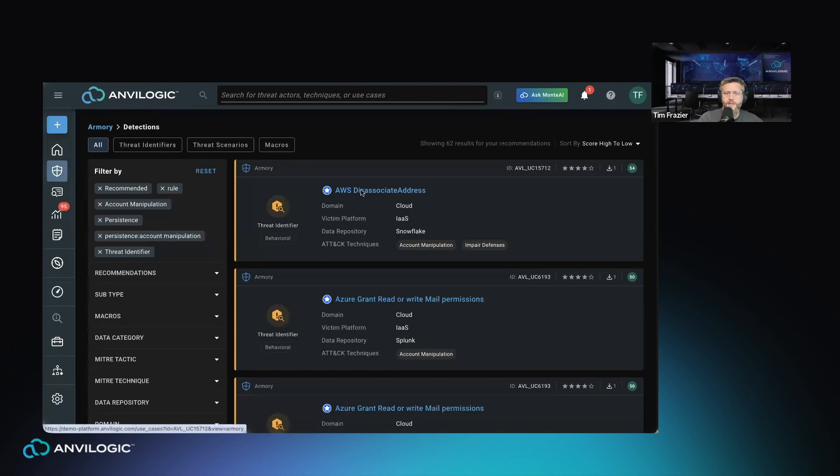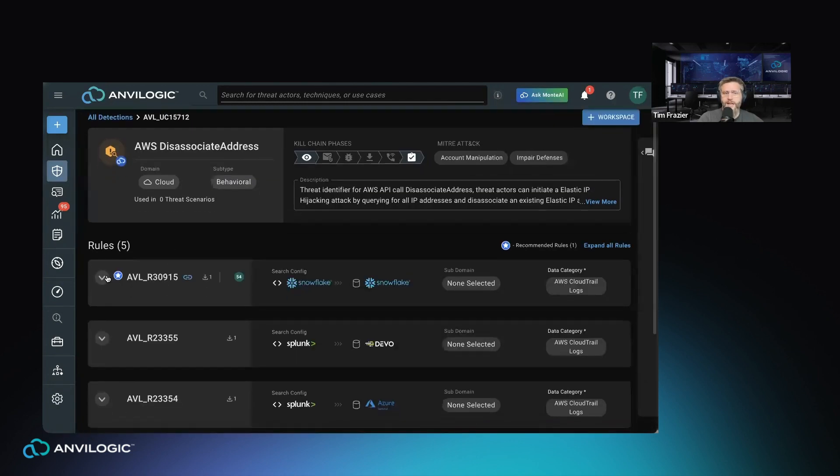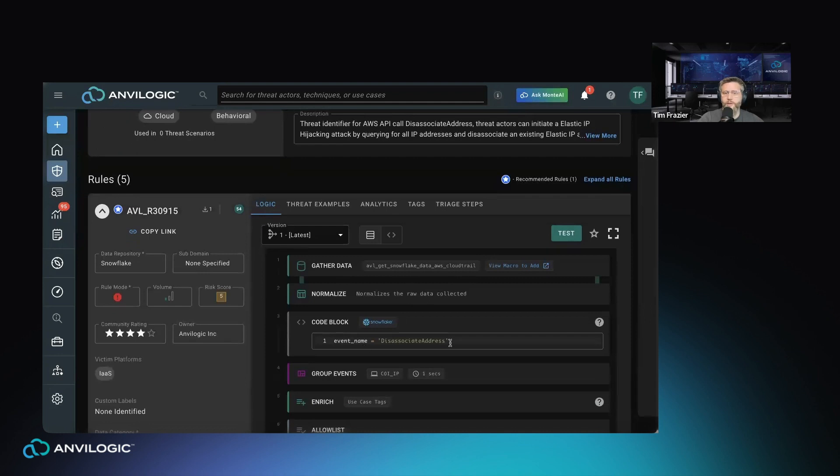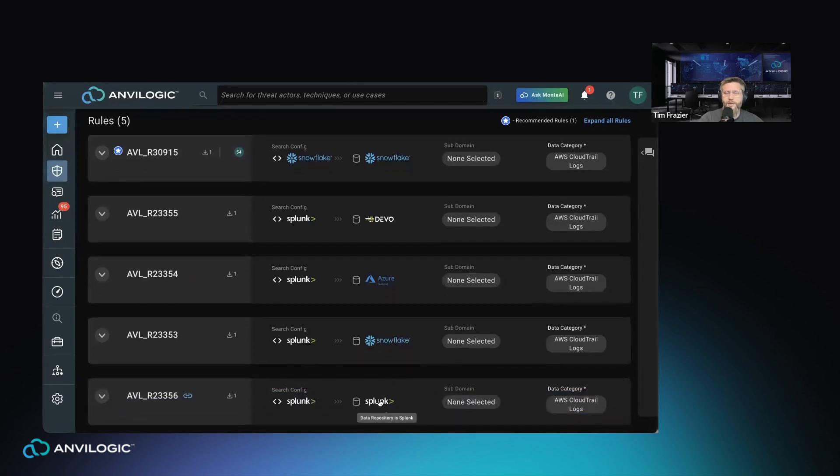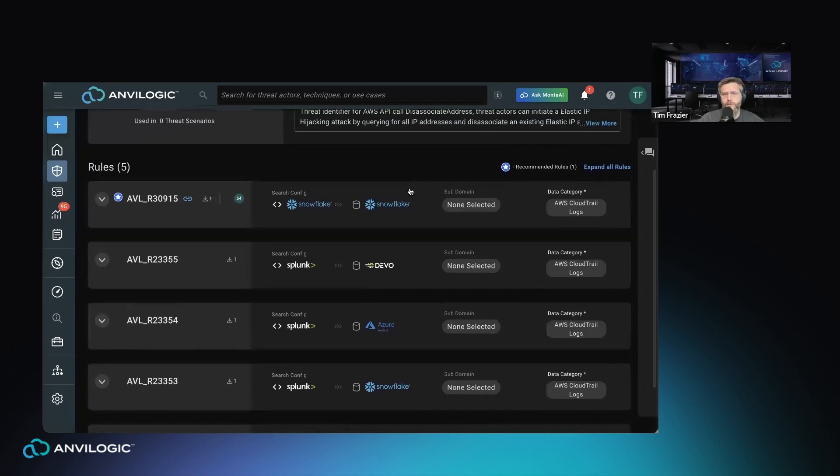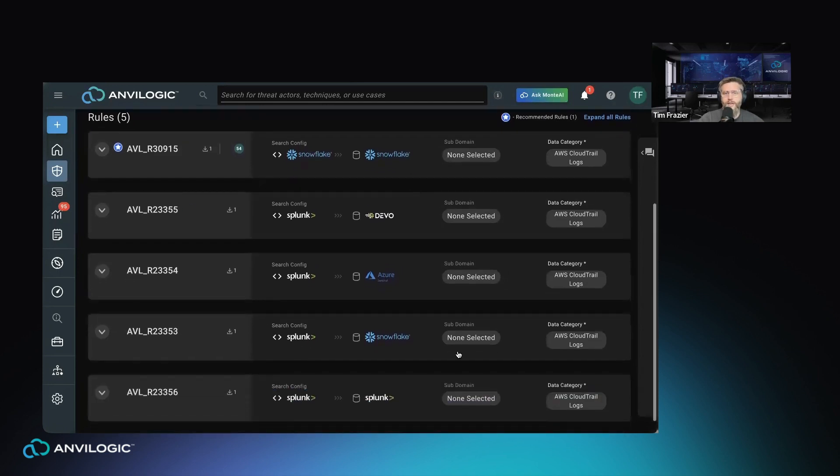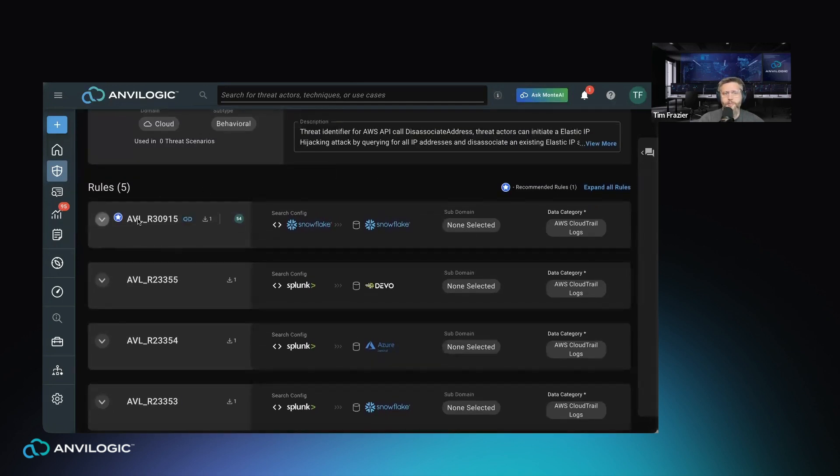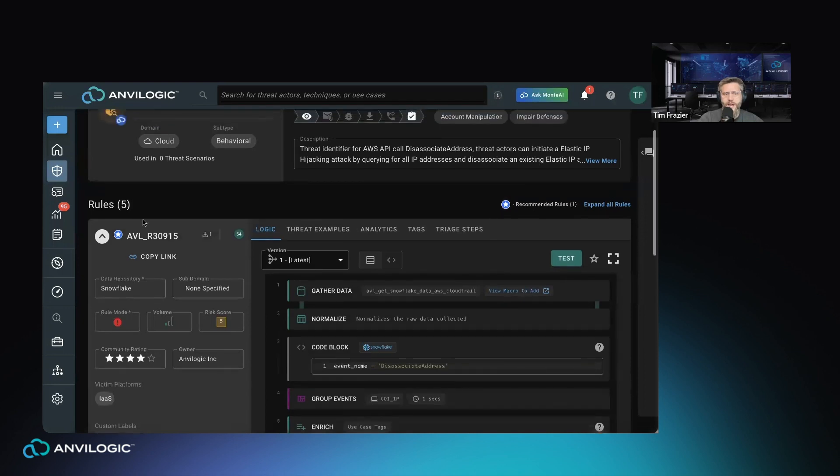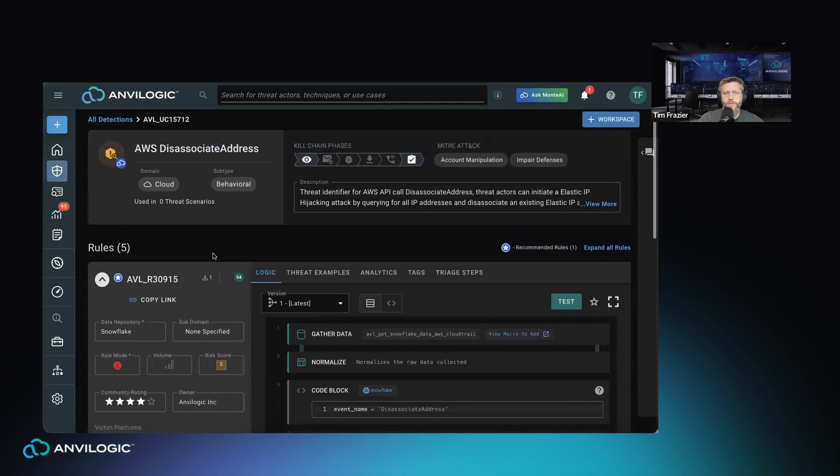If I drill into the rule one step further, there's no black box here. We have exactly what's going on with this rule down to the code level, so that your team can see exactly what's there, make any adjustments that they need to, and deal with it that way. You'll notice that we have multiple rule versions applying for different data repositories with the appropriate data category. This makes it very easy and flexible for you to move data from maybe a high cost repository to a lower cost more efficient data lake. For example, in this particular instance I have AWS CloudTrail logs in Snowflake, therefore this rule version is recommended to me.